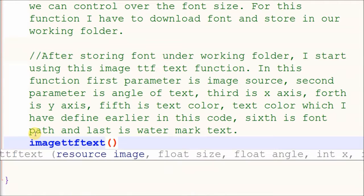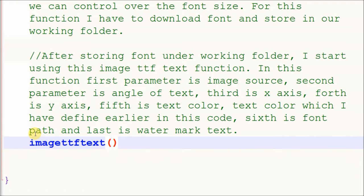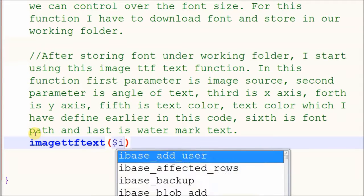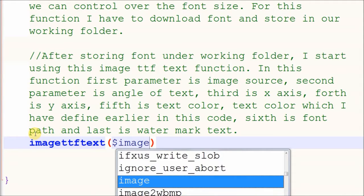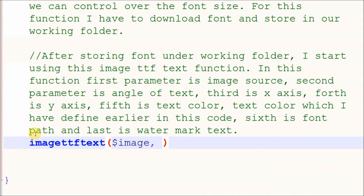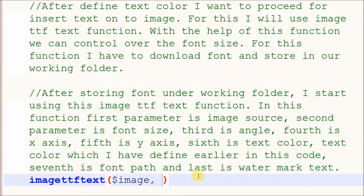In the imageTTFtext function, the first parameter is the image source, the second is the angle of the text, the third is the X axis, the fourth is the Y axis, the fifth is the text color defined earlier in the code, the sixth is the font path, and the last parameter is the watermark text.